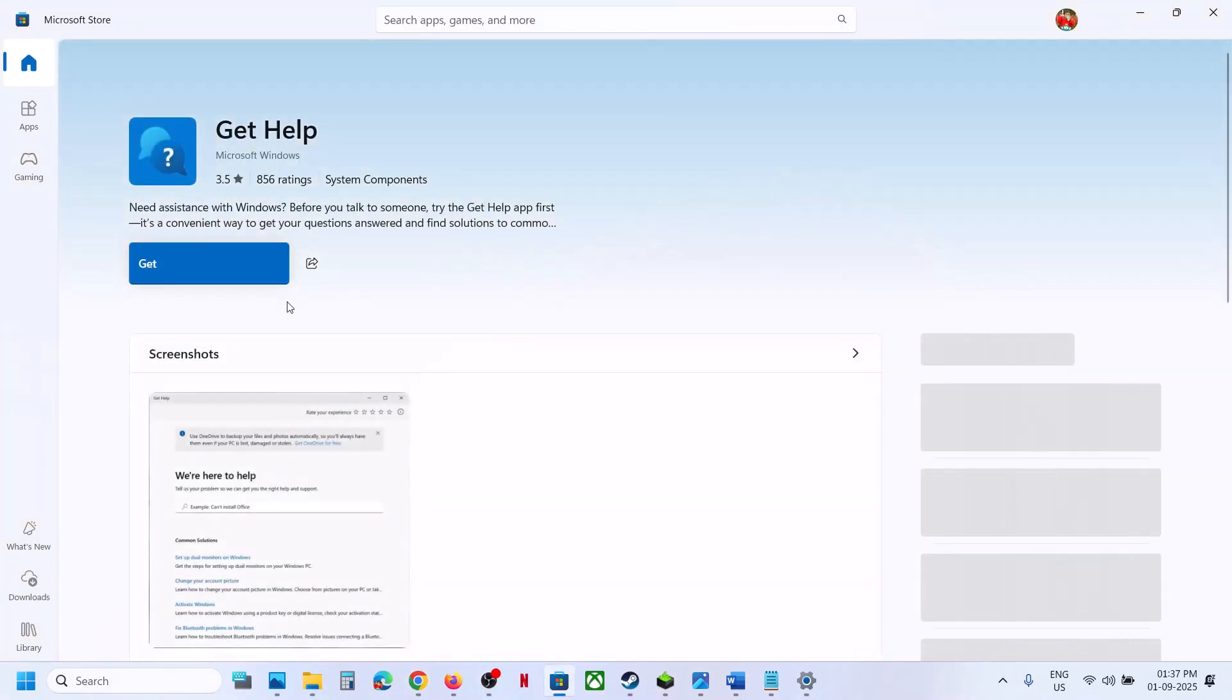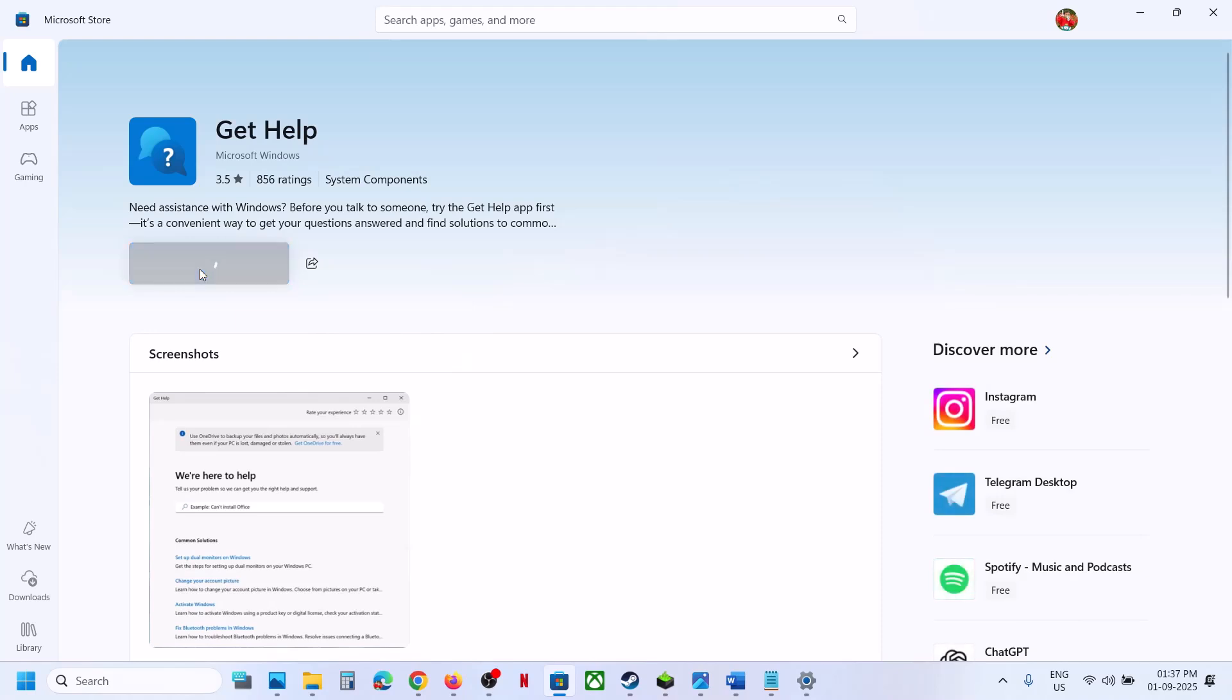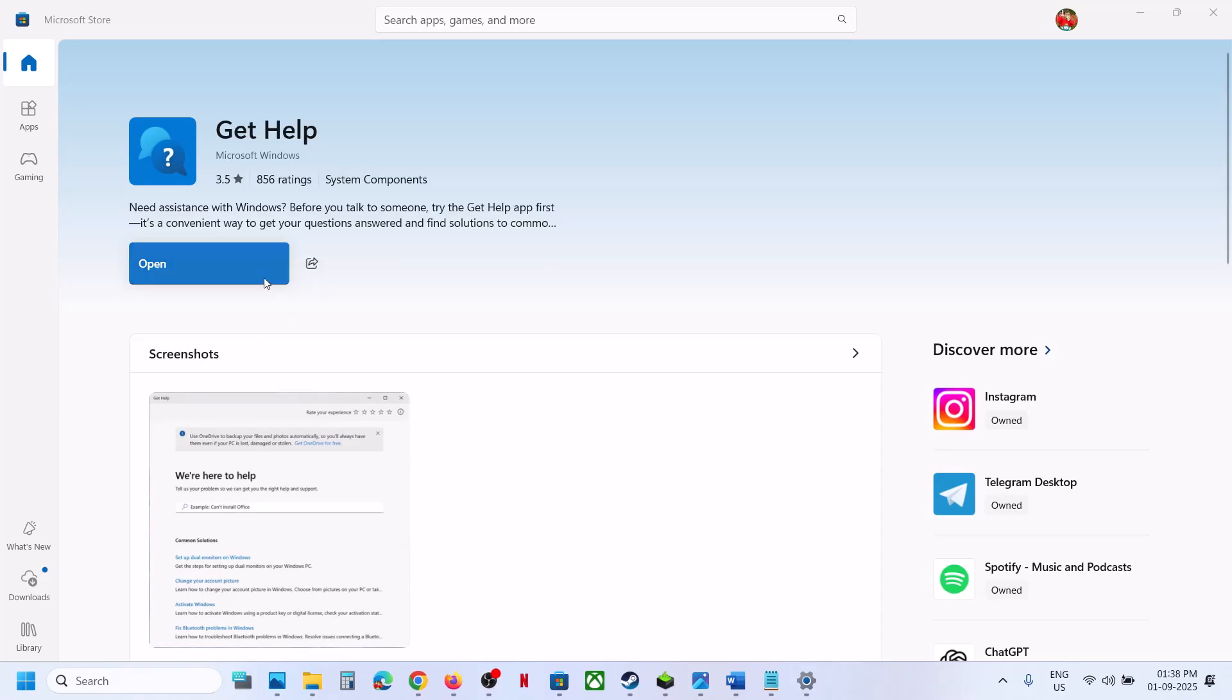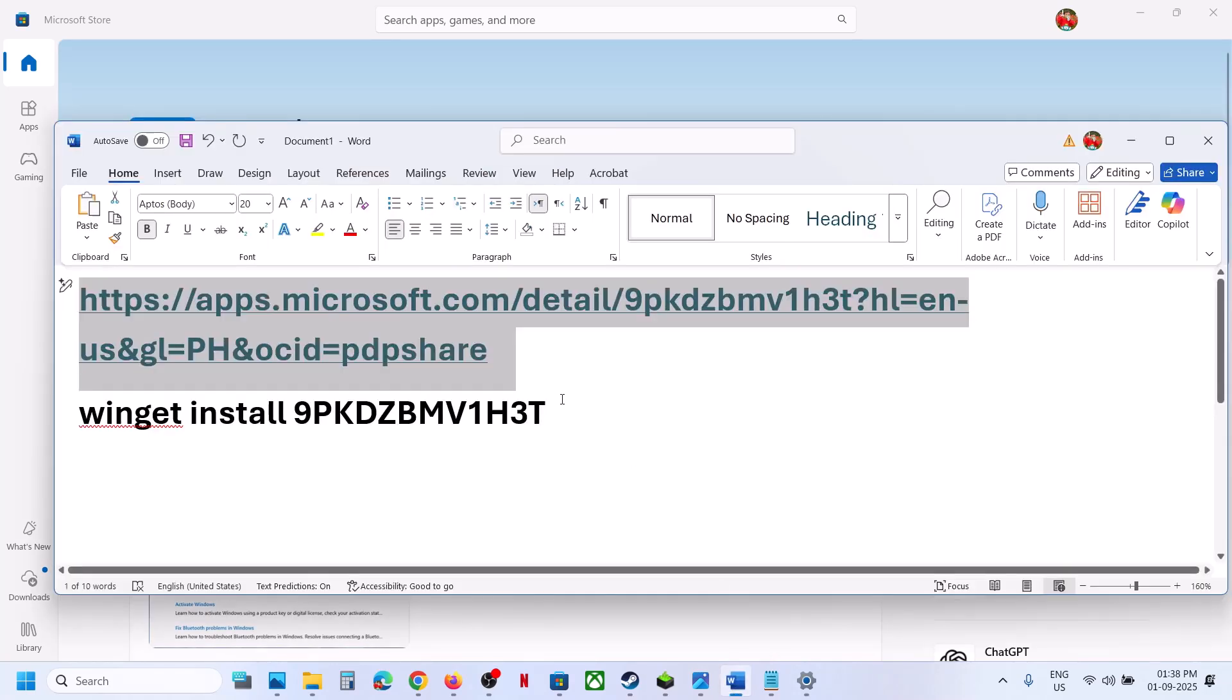Open Microsoft Store, click on Get, and let the installation complete. Once done, you can see it's installed. If you face any trouble installing this app from Microsoft Store, you can run a command instead.